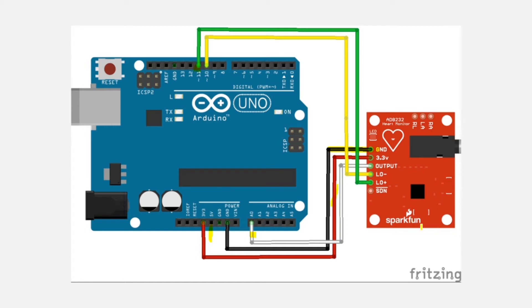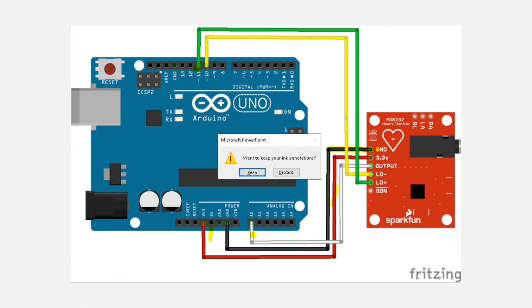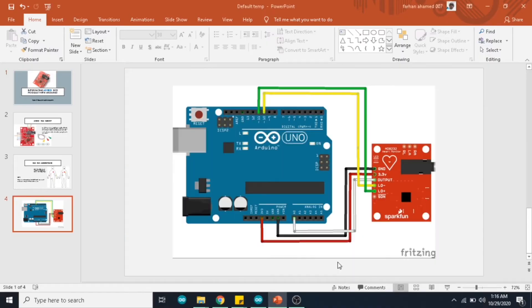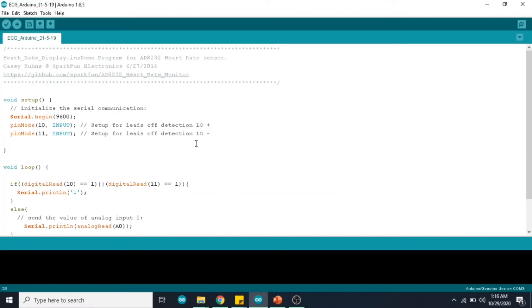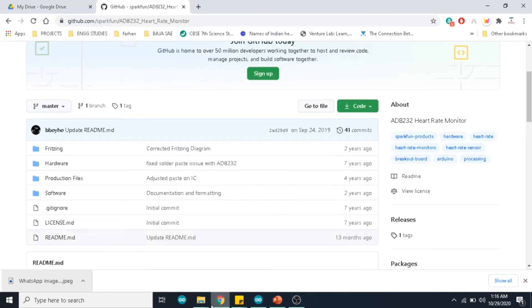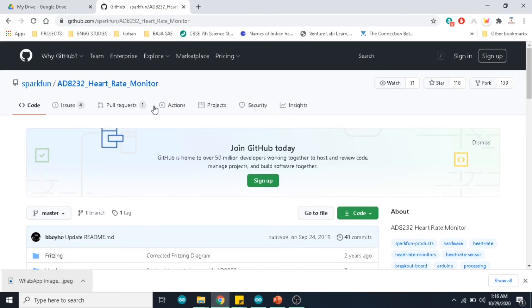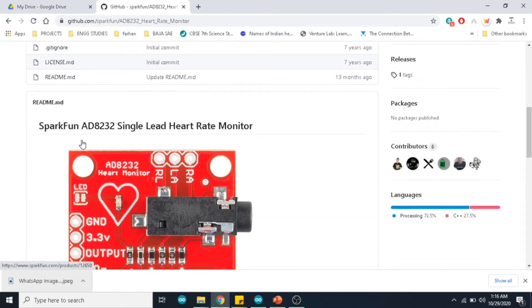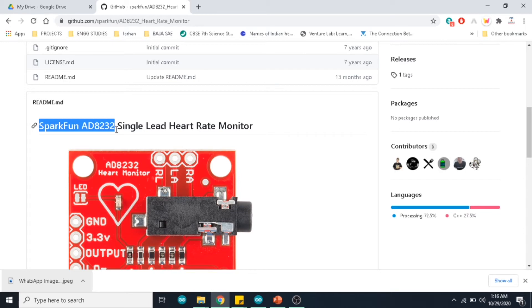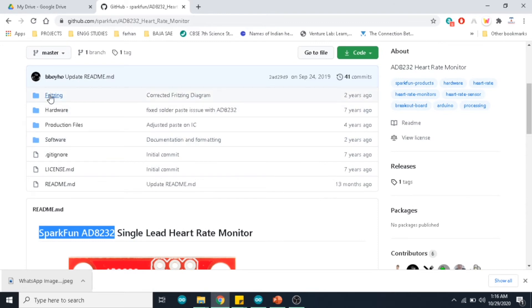This is the circuit connection. Now we will look into the coding. This is the code that we are going to use. I got this code from this GitHub library made by SparkFun. This library consists of all the files related to the SparkFun AD8232 single lead heart rate monitor, the Fritzing files, the hardware and software. All the files are available in this link.